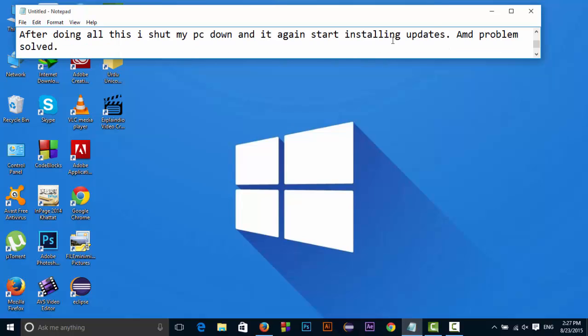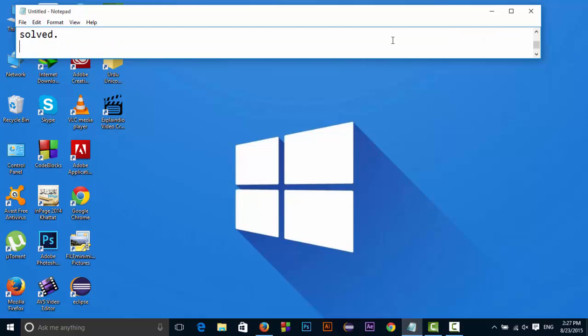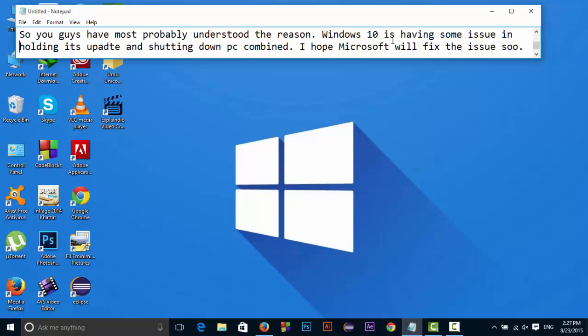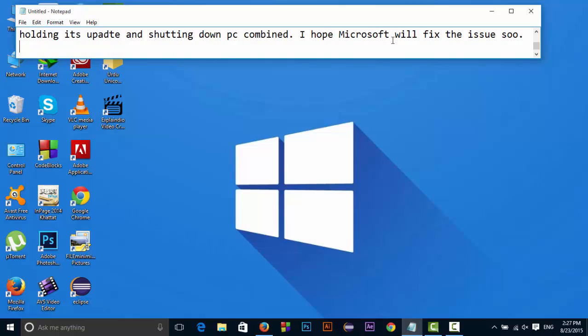So I found that this problem is really due to the updates that Windows 10 is pushing toward my PC or yours. Windows 10 is having some issues in holding its update and shutting down PC combined. I hope Microsoft will fix the issue soon.